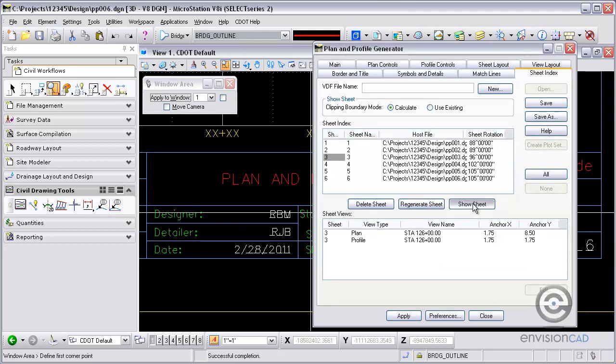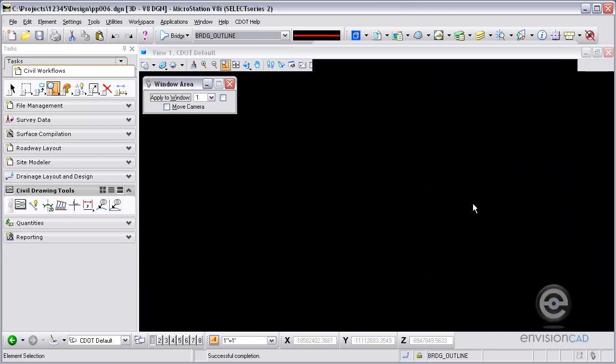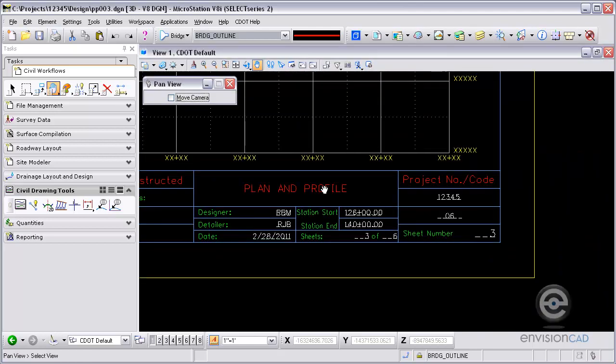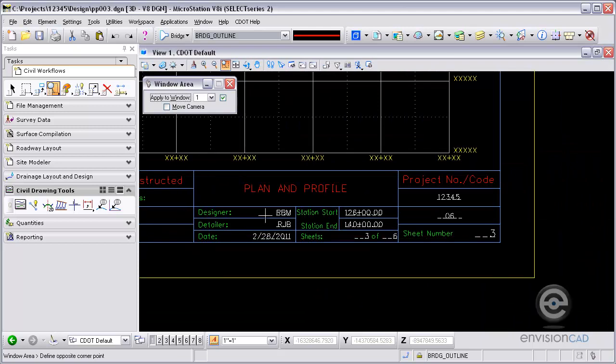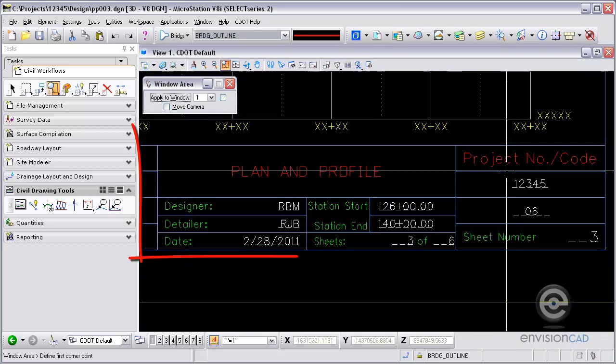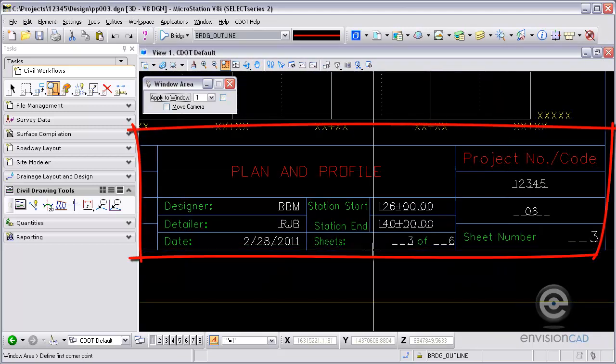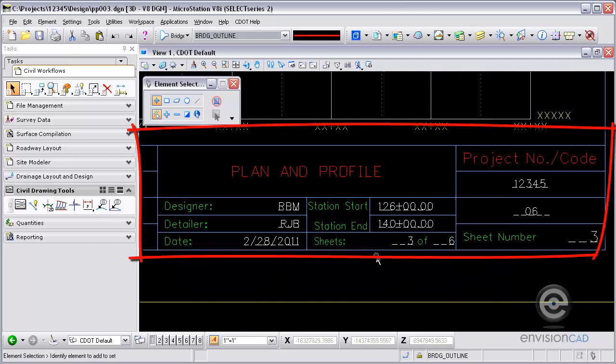I'm going to show sheet number three here and show you what that one looks like. And this one you can see here, it's sheet three of six and all the other fields are filled in correctly.